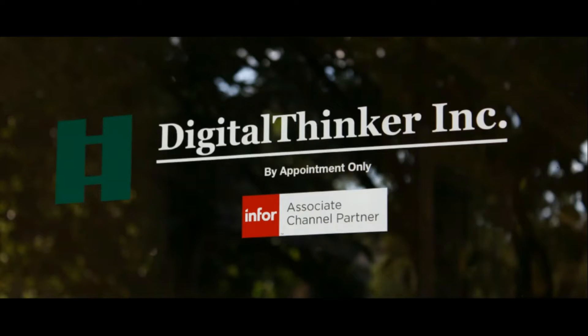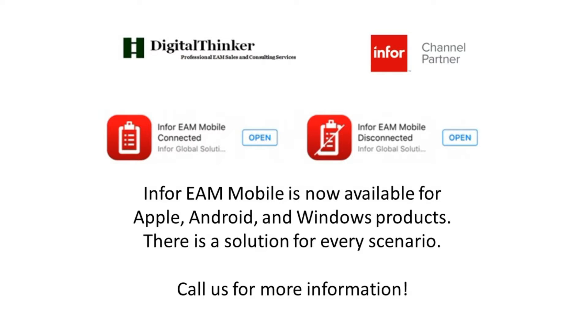Hello, and welcome back to a how-to series for Infor EAM by Digital Thinker. I'm your host, Stanton Bost, and in today's segment of Help Me Get More From My EAM, we'll be discussing the latest mobile app from Infor.